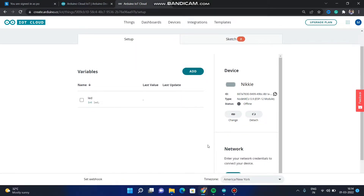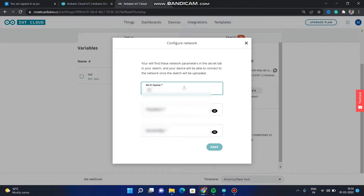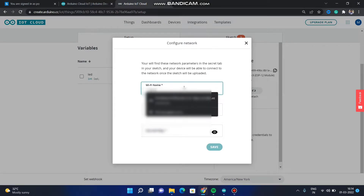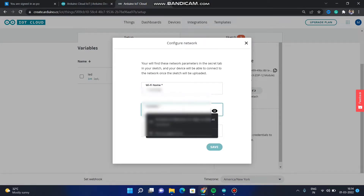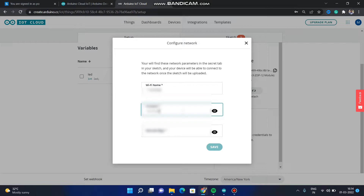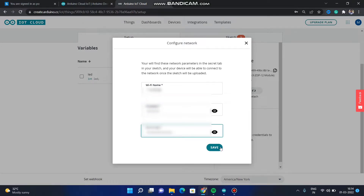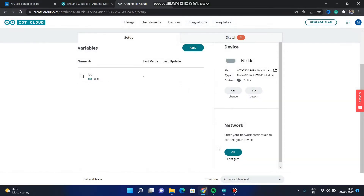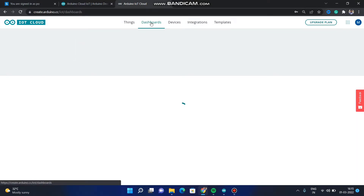Next you need to configure the network. Click here, give the WiFi name, and specify the hotspot. You also have to specify the password, then paste the secret key. Click OK. Everything is done in this part.